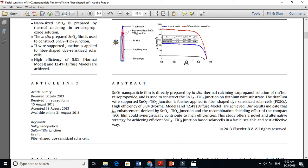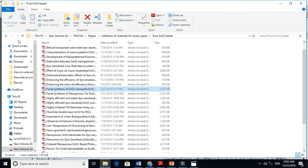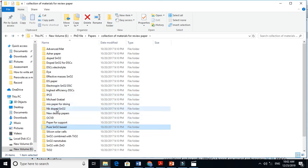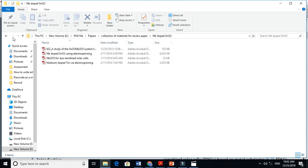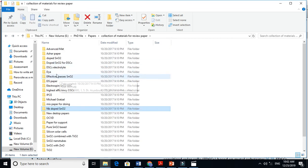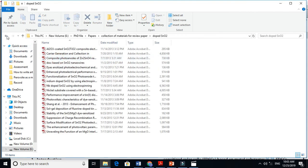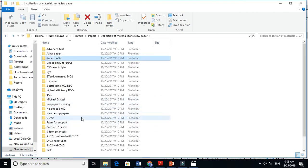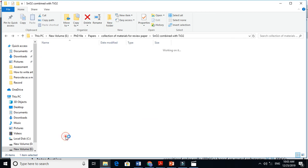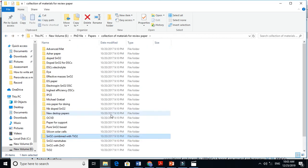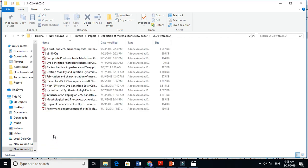For example: 'TiO2 nanoparticle film directly prepared by in-situ thermal isopropanol solution' — and they use TiO2 nanoparticles as a photoanode. So from here I just get the literature. You just need to download these papers. For Ytterbium-doped TiO2, for instance, you need to organize your papers properly. I made a mistake by not arranging my papers correctly. You must arrange them — for example, TiO2 combined with ZnO — in an organized way so it is easy to find.